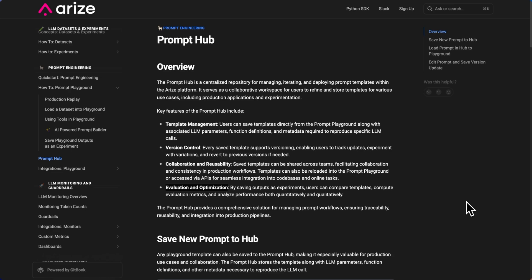The idea here is that users now have a hub to save the template and LLM parameters from the prompt playground so that new versions can be shared with the team and deployed in an LLM application. You can see some of the key features listed here. Some of them include template management, version control, and better collaboration and reusability across teams.